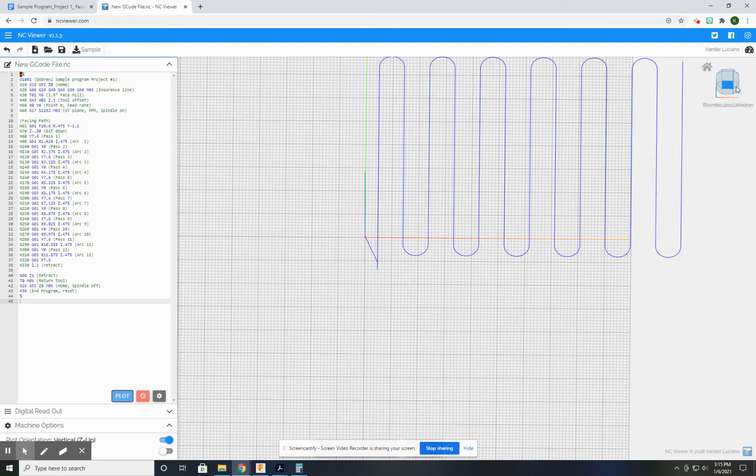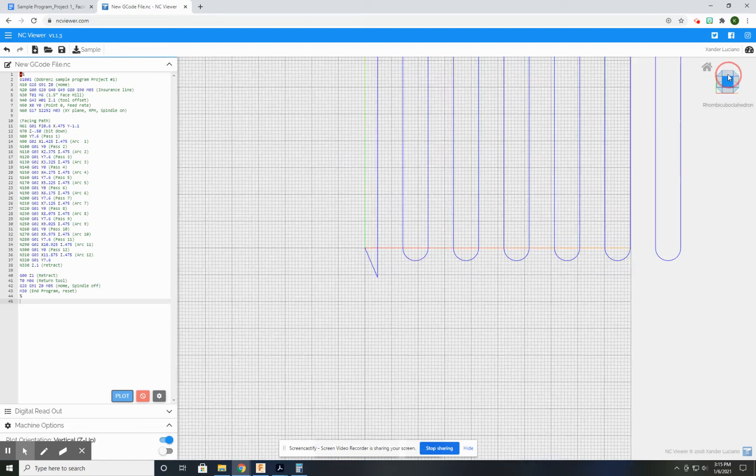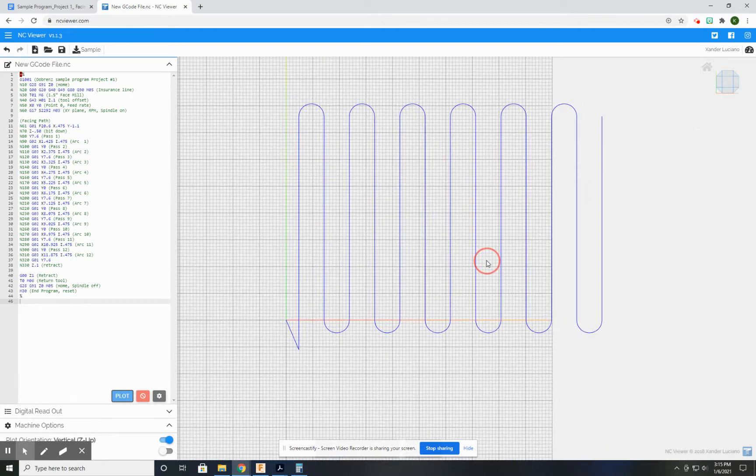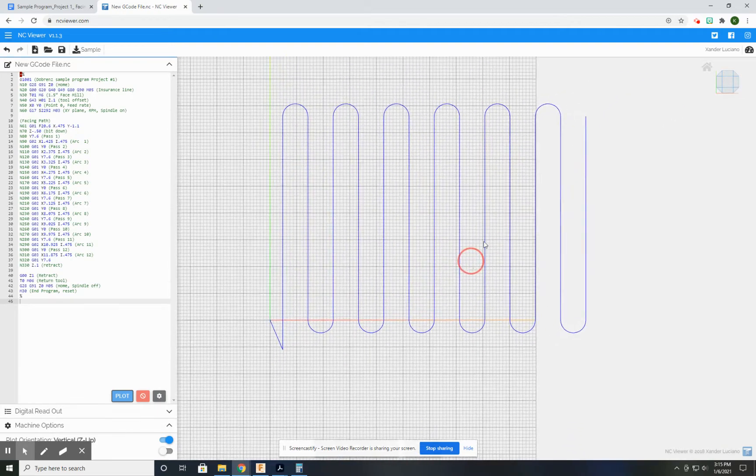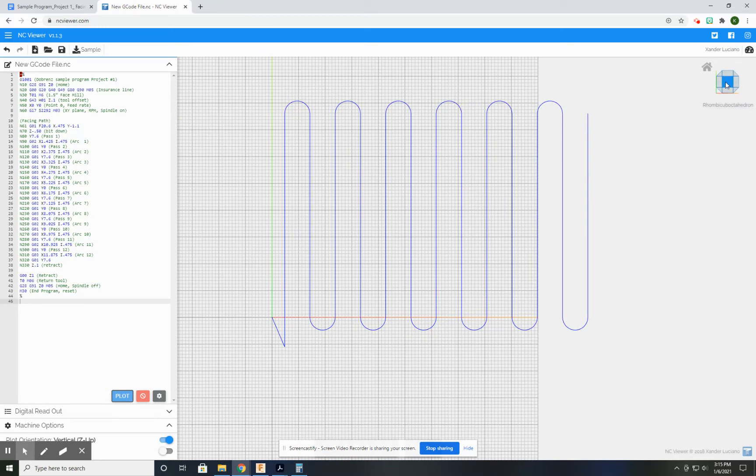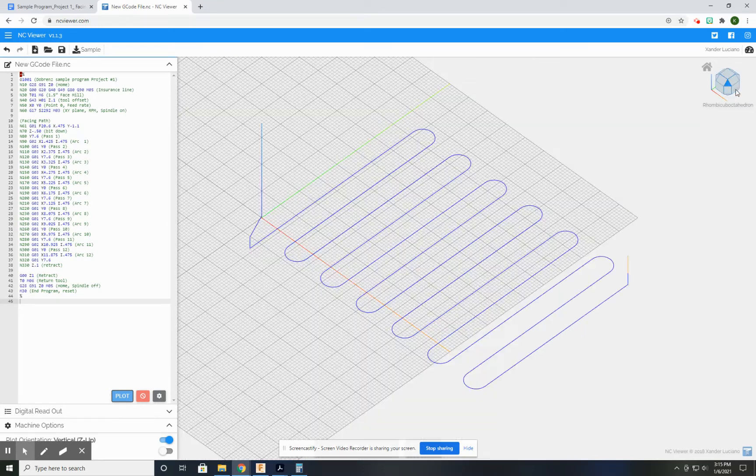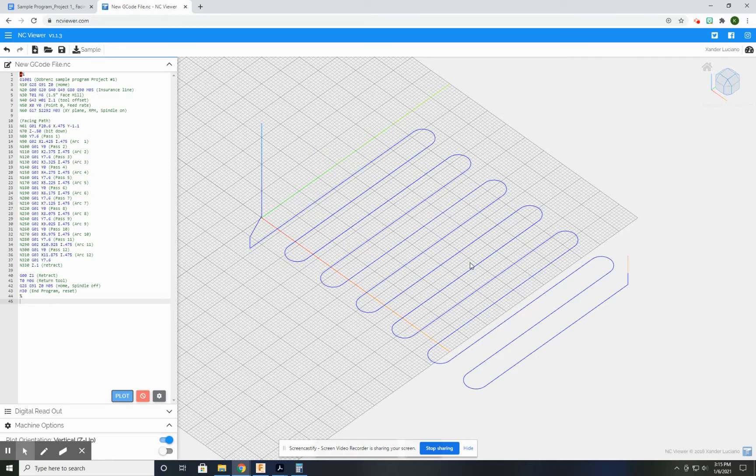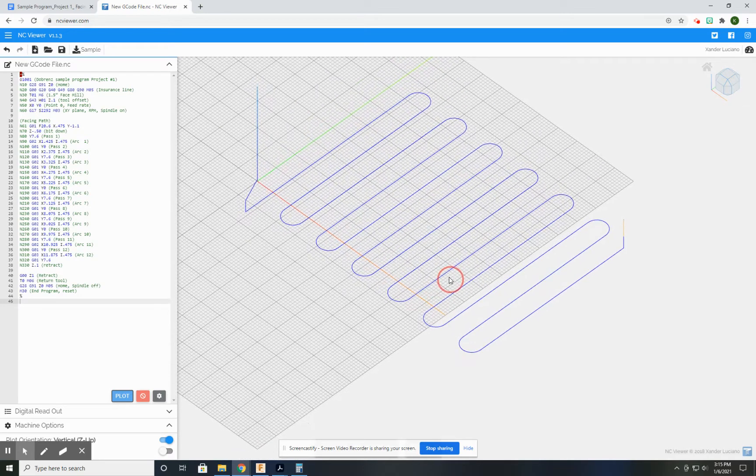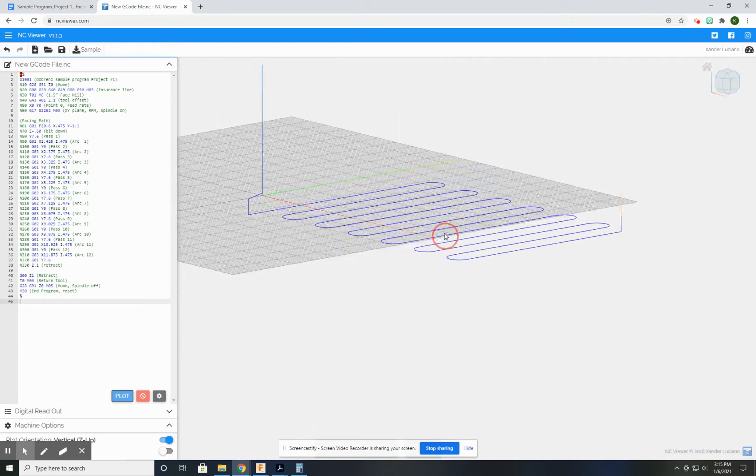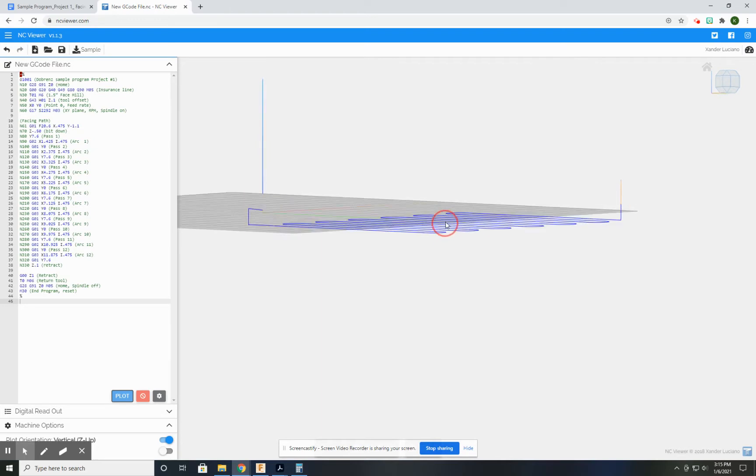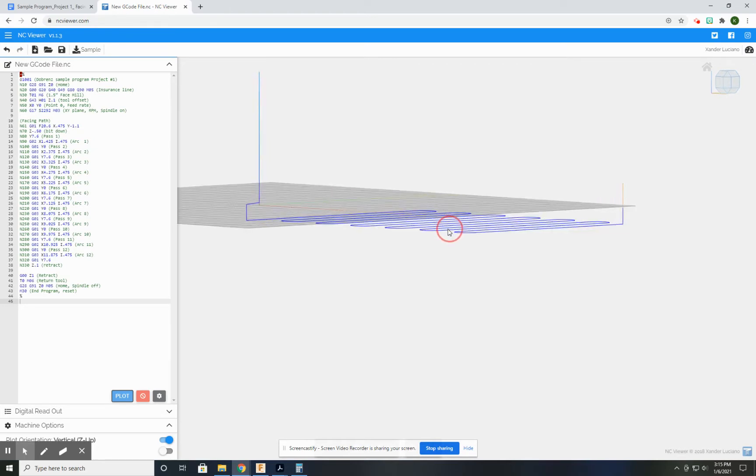It does have something very similar to a view cube up here on the top right. So if I'm doing like a two-dimensional operation, I probably want to view it from above, but there are times where I want to see that 3D effect, so I want to look at it from an isometric view, kind of that corner view. Sometimes I can pan down and see what's going on.